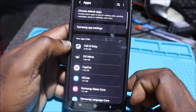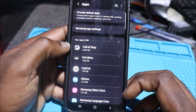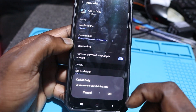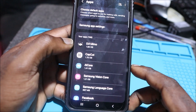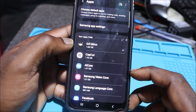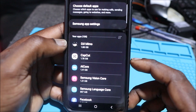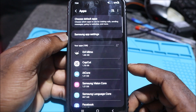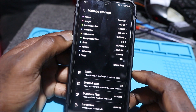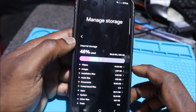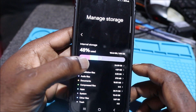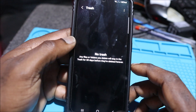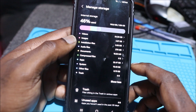We have Call of Duty — I no longer play this game, so I'm going to uninstall it. I also have DJI Mobile for my mobile gimbal when I'm outside doing videos. So far we've deleted a few things, and there are no files remaining in the trash.